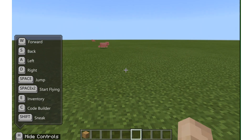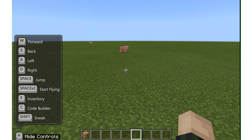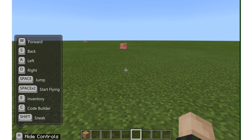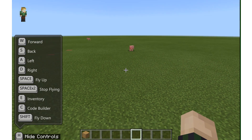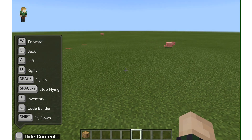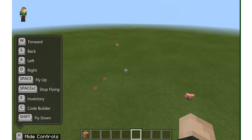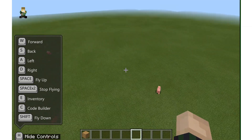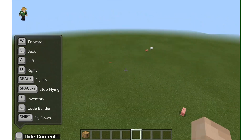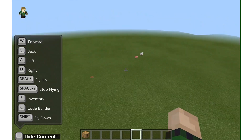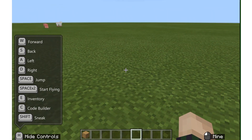If I push space, I jump. If I push the space bar twice — one, two — I actually start flying. And if I hold the space bar down, I can fly higher and higher and look at everything below me. If I push the space bar twice, I will fall back to the ground.